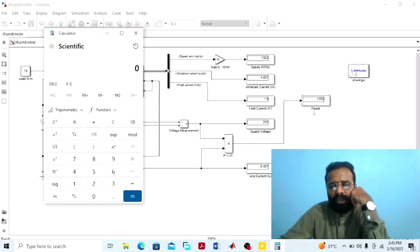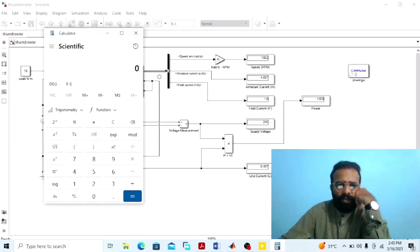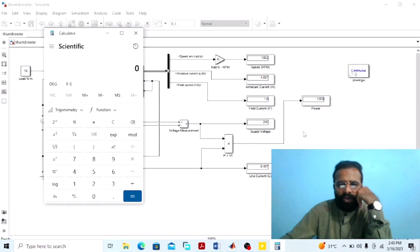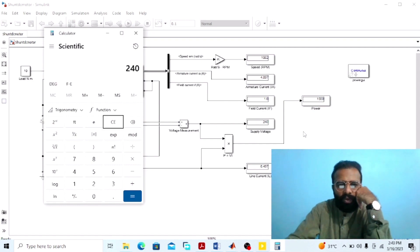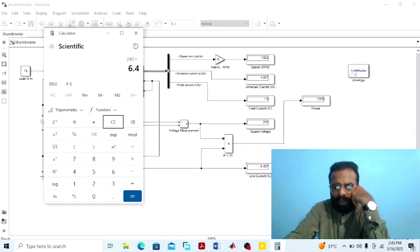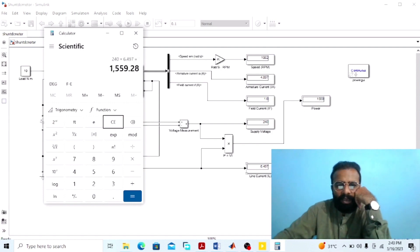To verify the power drawn from the main supply using the calculator: the formula is the product of the supply voltage multiplied by the line current. Here the supply voltage is 240 volts and the line current is 6.497 amperes, and again we are getting the same power of 1559 watts.